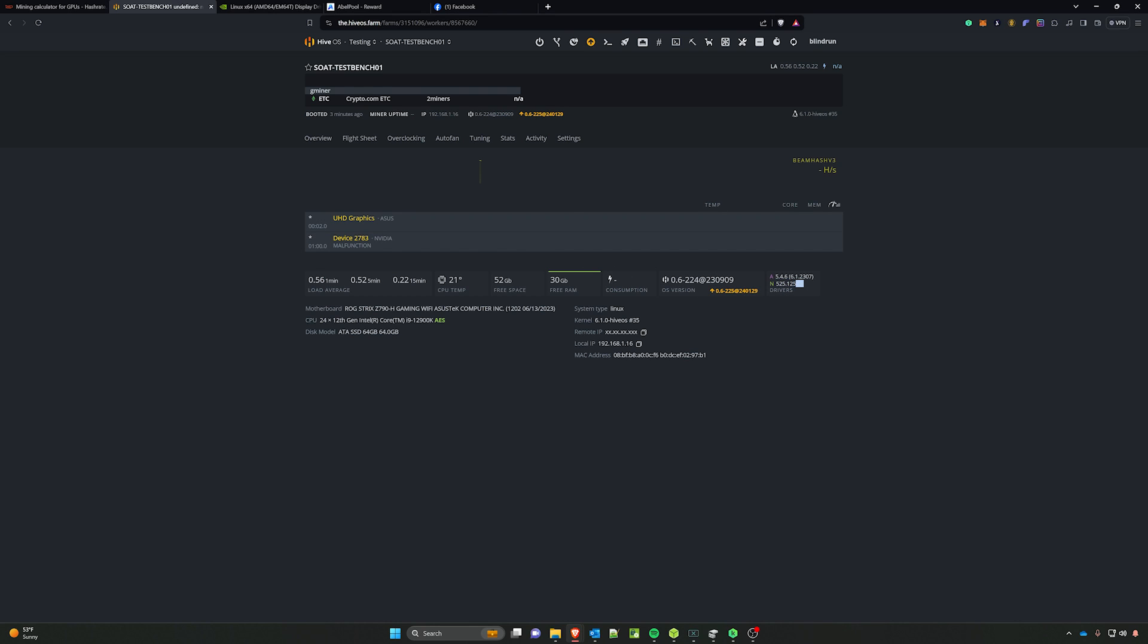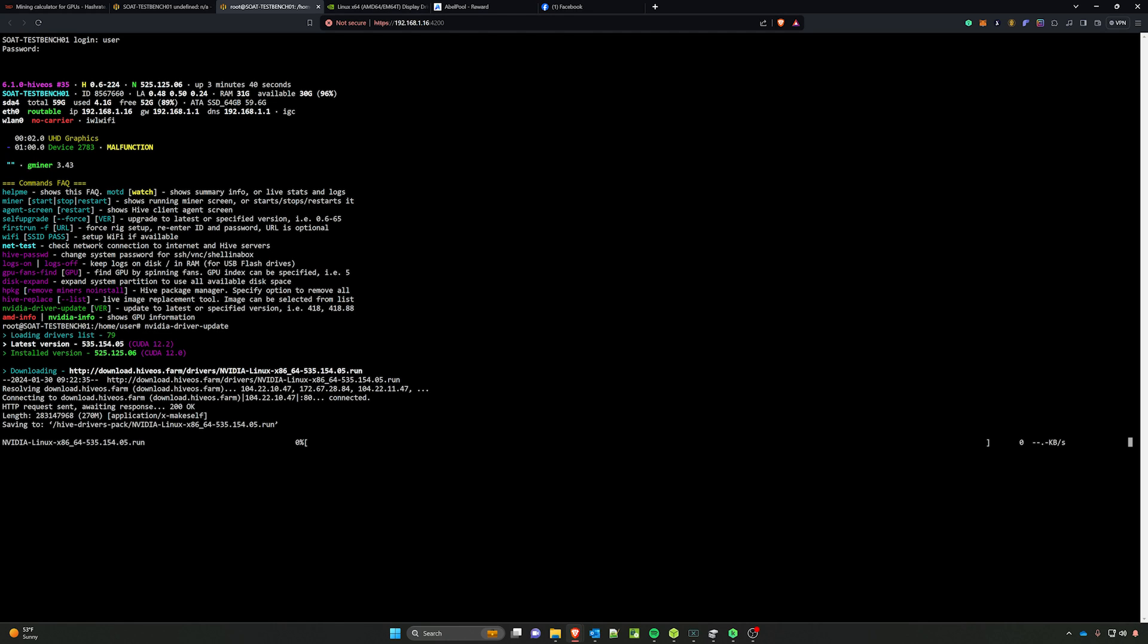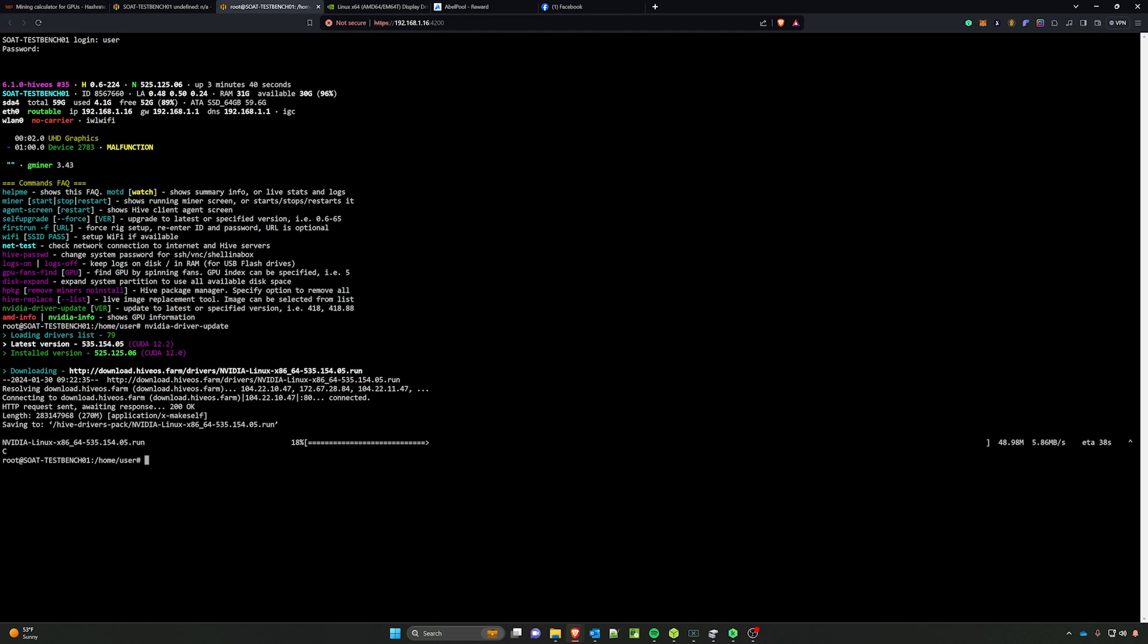Currently, you can see here that it's on 525.125.06. If we shell into it and log in, the traditional method of updating the driver, which is the NVIDIA-driver-update option, the driver list is only going to go up to the 535.14.05. I'm going to cancel out of that because that's not the driver we need.